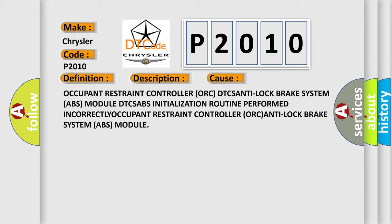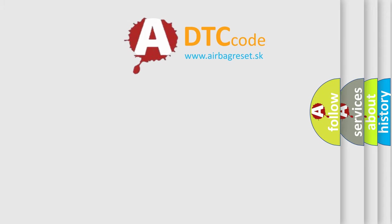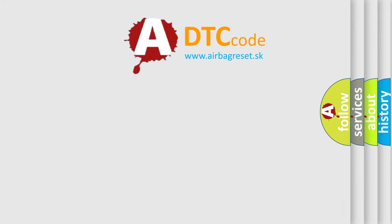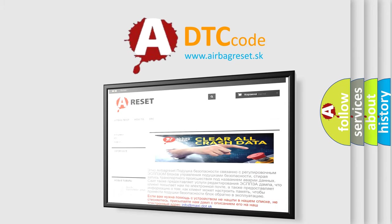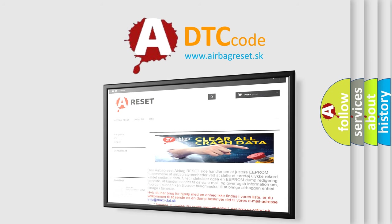The airbag reset website aims to provide information in 52 languages. Thank you for your attention and stay tuned for the next video.